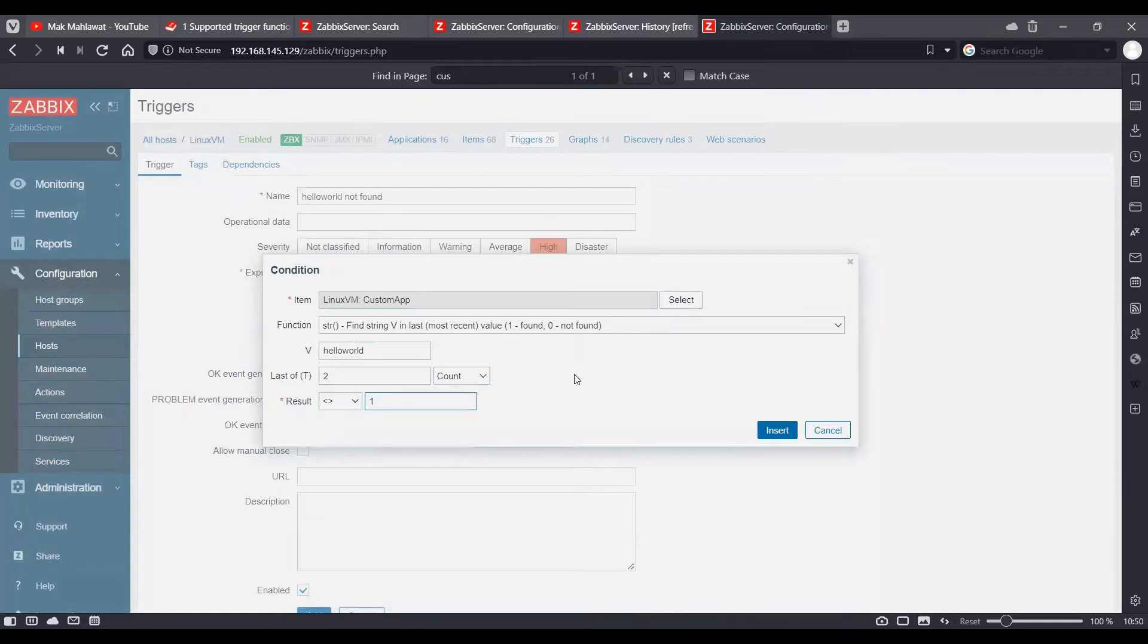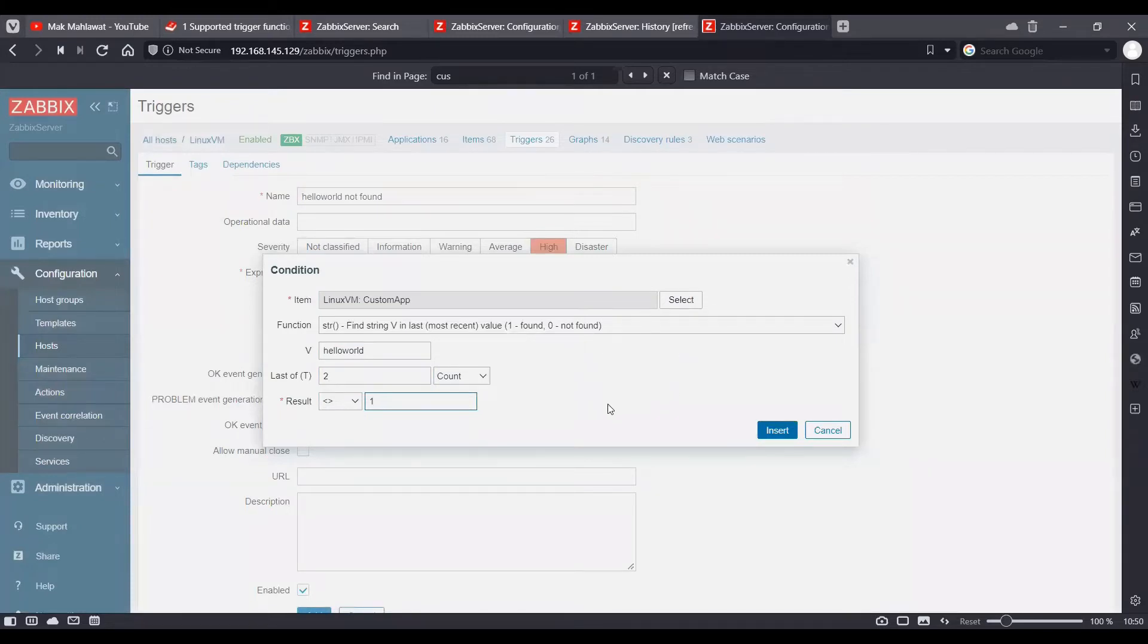So basically we are telling Zabbix that if the hello world string is not found in last two polls, then this trigger should go in a problematic state.